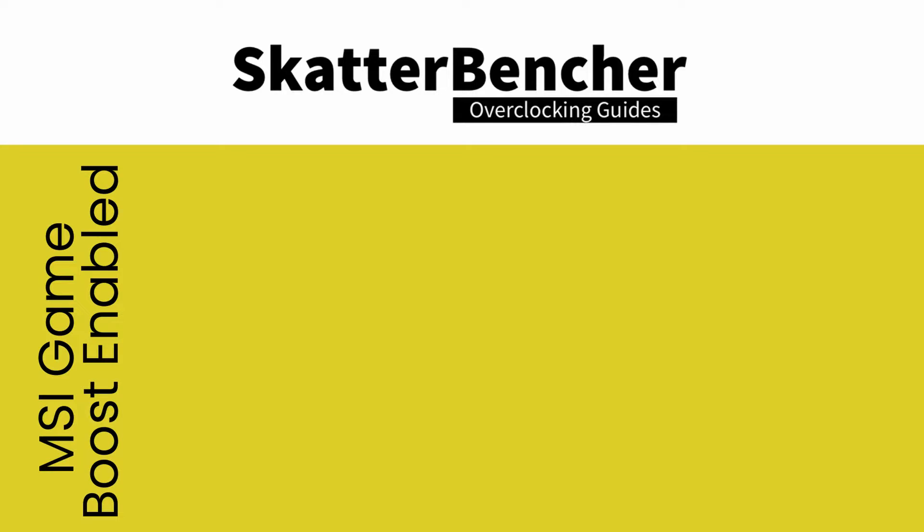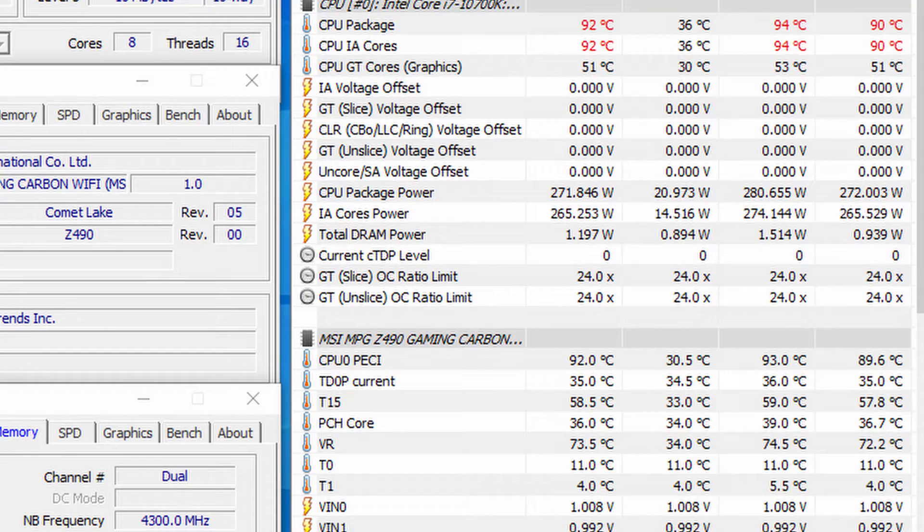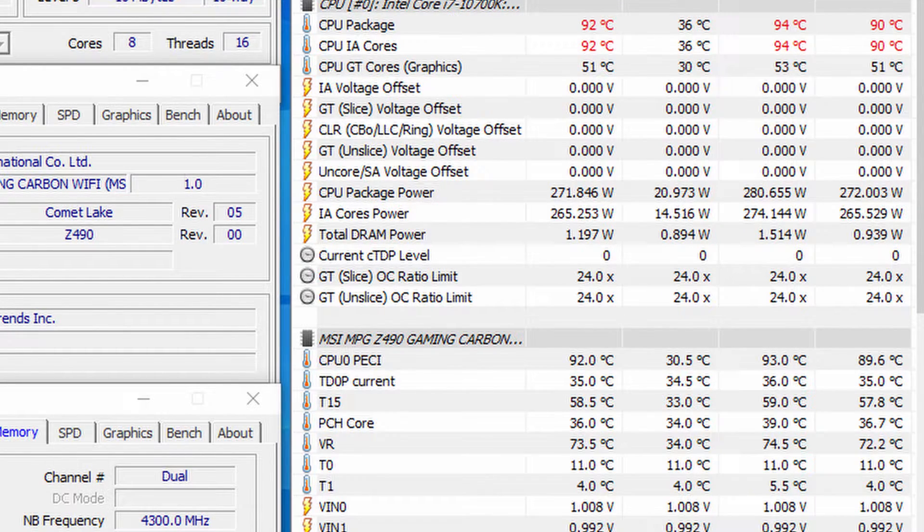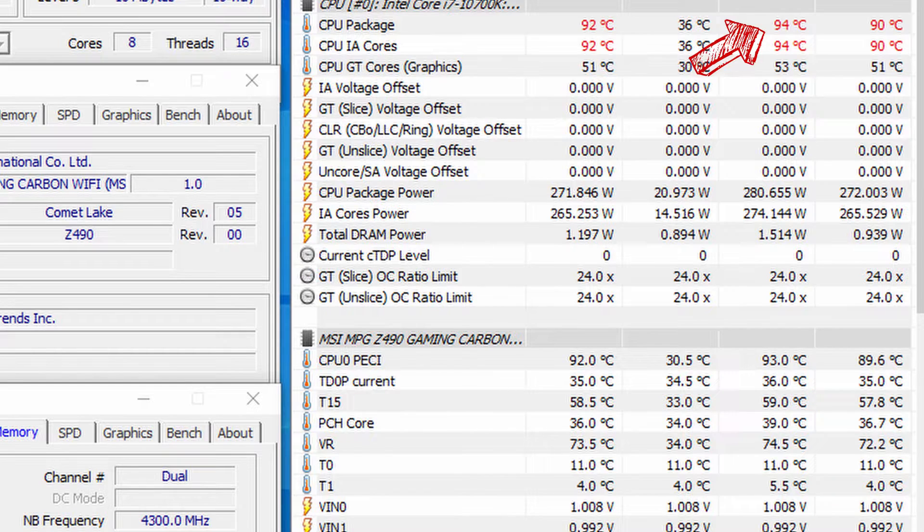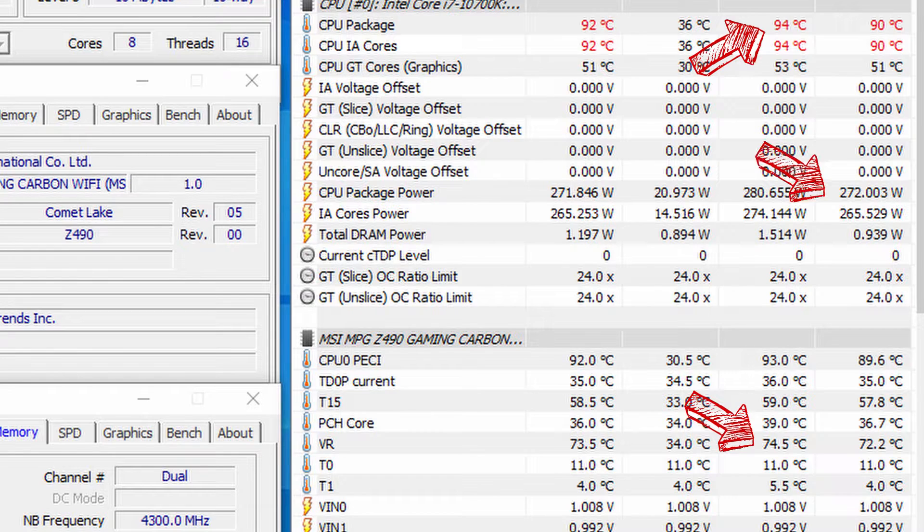We reran the benchmarks and checked the performance increase compared to default operation. Across most of the multi-threaded benchmarks, we see the largest gains. Again, checking the temperatures using Prime 95 with AVX, we're seeing peak CPU temperature of 94 degrees centigrade and peak VRM temperature of 74.5 degrees centigrade, with an average CPU package power of 272 watts.